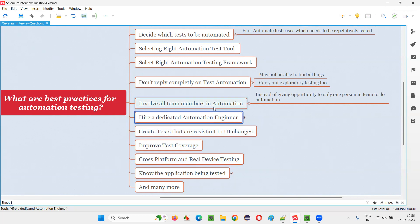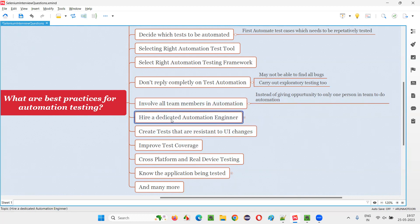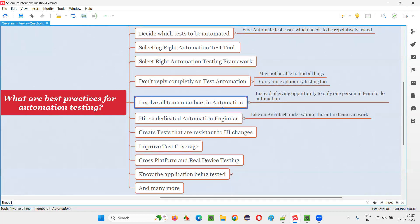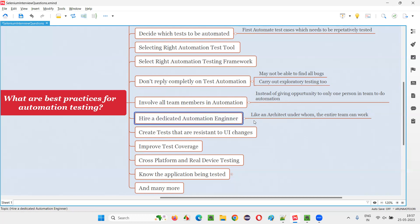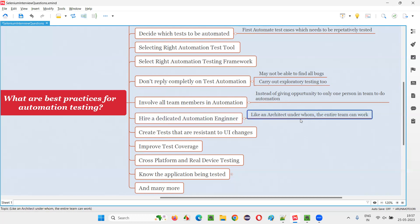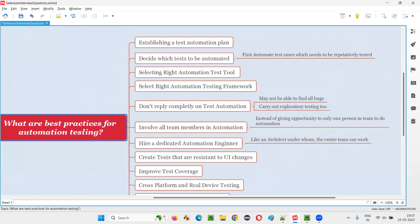Seventh: hire a dedicated automation engineer. Apart from involving all team members, you can also hire a dedicated automation engineer. At least one person should be dedicated full-time to automation in the project. Some people will be full-time on manual but can also contribute to automation, while a few dedicated people are continuously working on automation — like an automation architect — and the entire team can work under that architect. These are best practices; they're not mandatory, but by doing this you'll get better results.